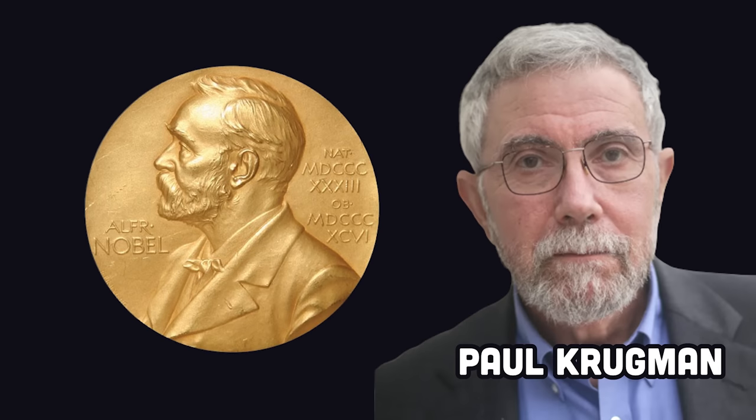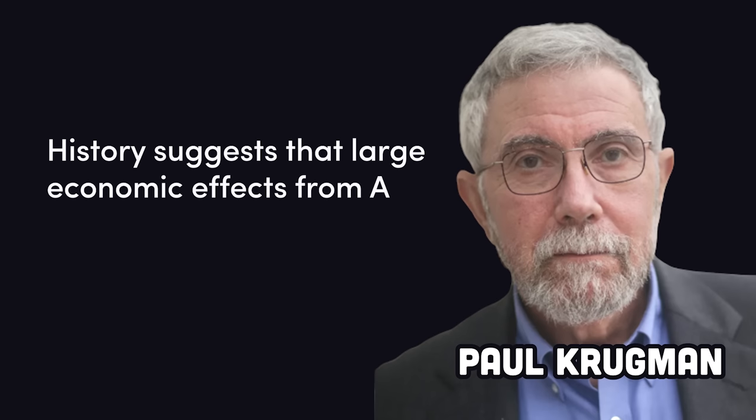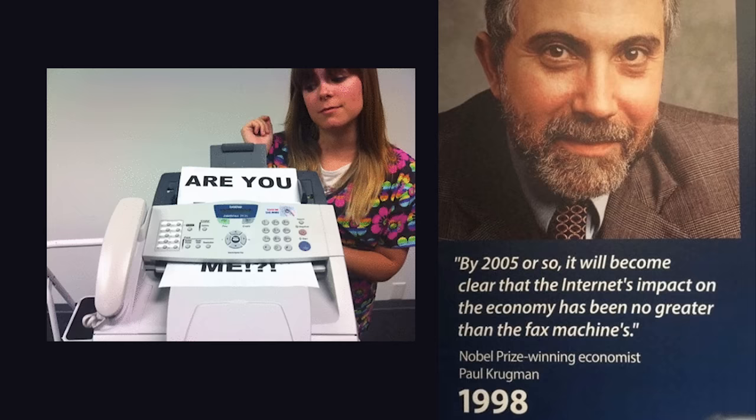Nobel Prize winning economist Paul Krugman made an ominous prediction recently saying AI like ChatGPT won't change the world anytime soon. The reason this is terrifying is that he's the same guy who also predicted in the 1990s that the internet was about as game changing as a fax machine.